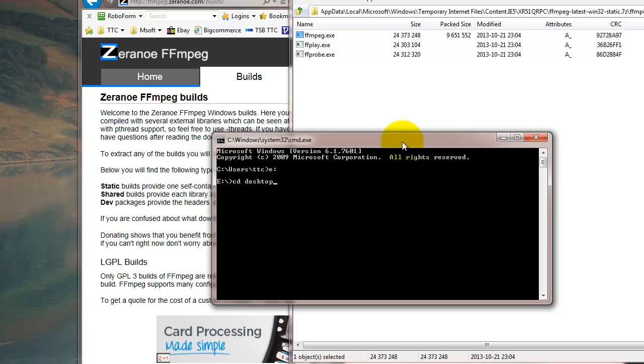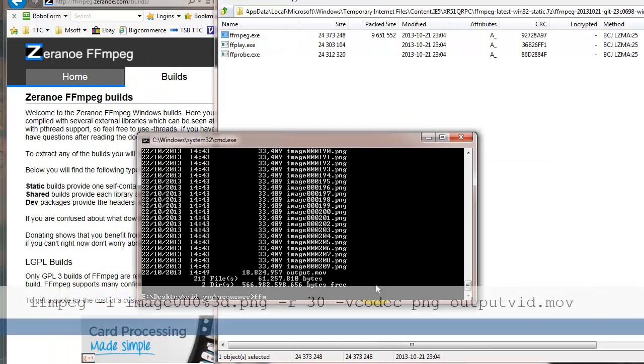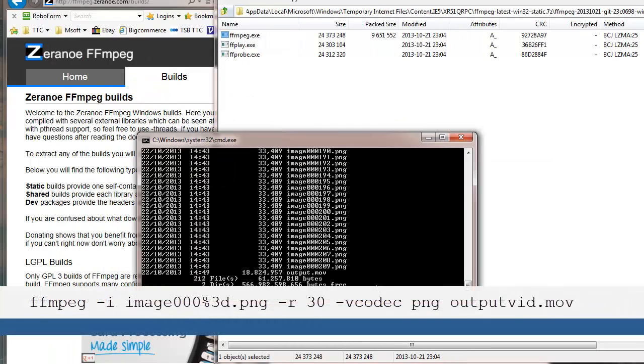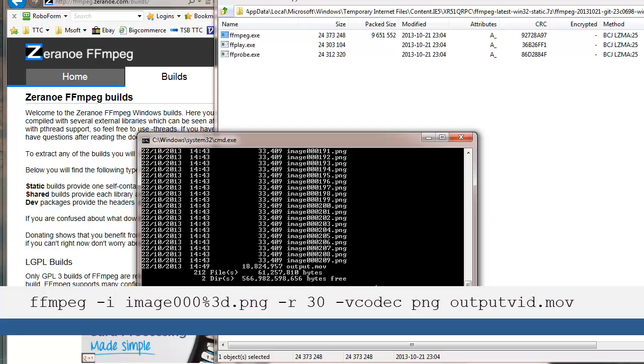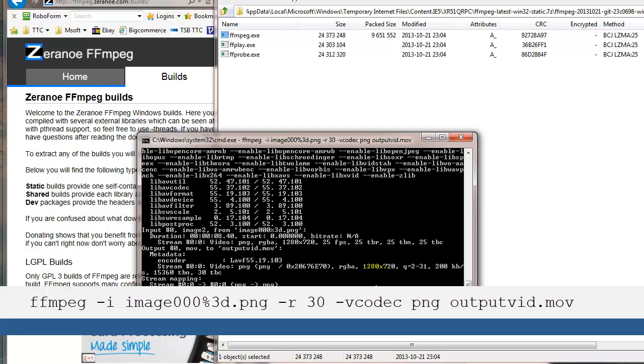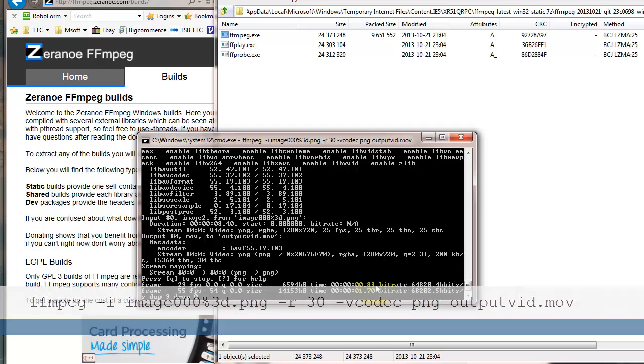And then we need to run the command, which will come on the screen. And the important parameters that you need to note are the minus R, and then the number 30 in this case, which is the frame rate, but that can be what you want. And the vCodec PNG, which is using the correct export, which has the transparency preserved.